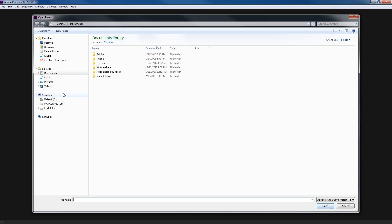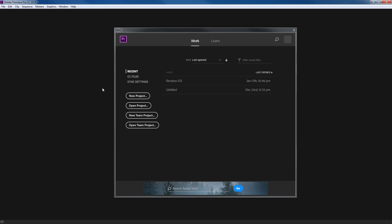By the way, what I'm showing here works for both Windows and Mac. I work on both computers depending on what I'm doing, so I will be talking about shortcuts for both Windows and Macintosh. I'm going to cancel that and go back to my splash screen.